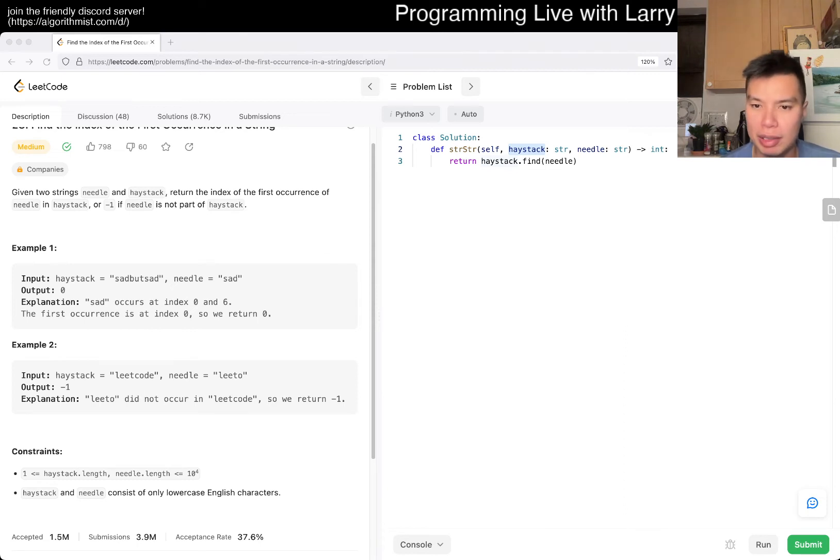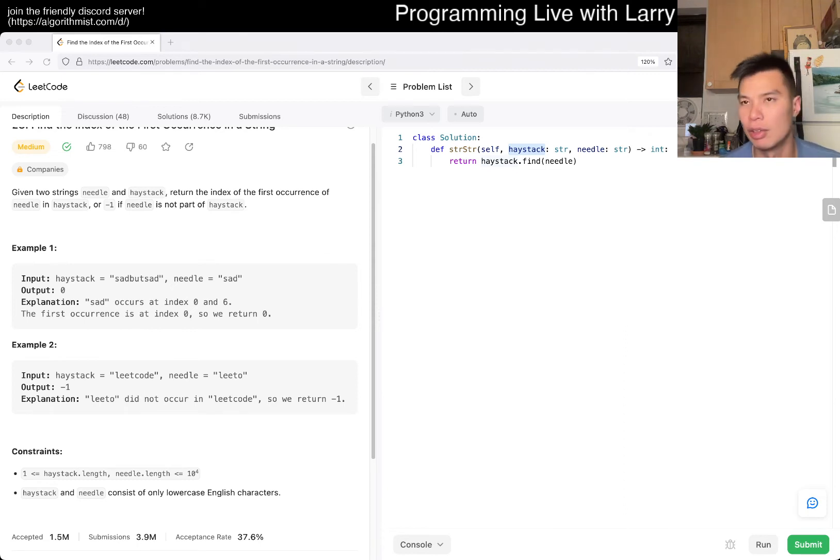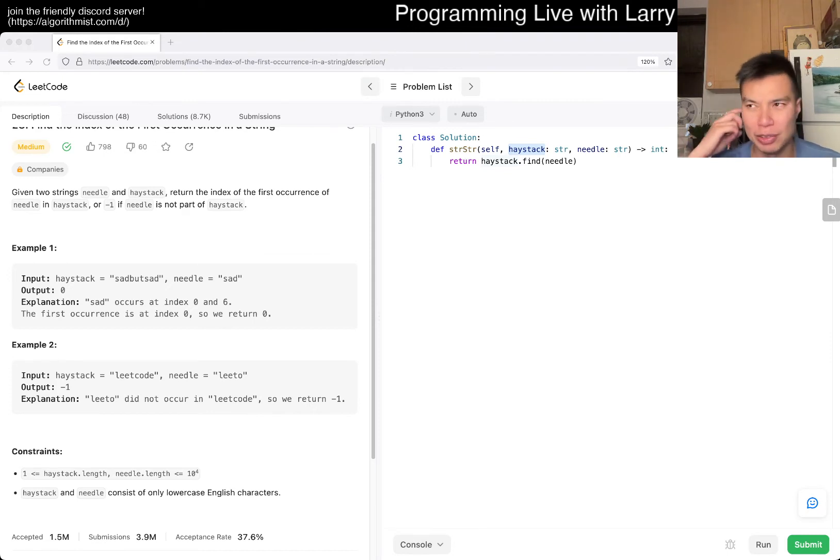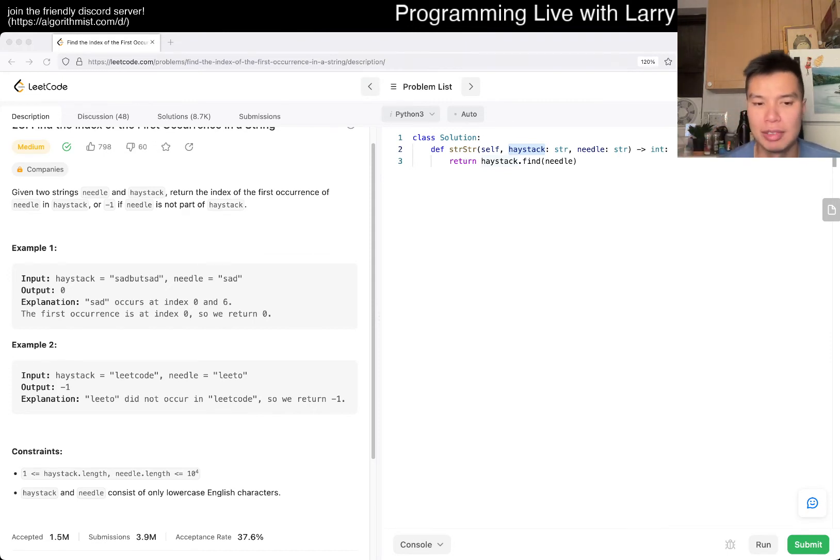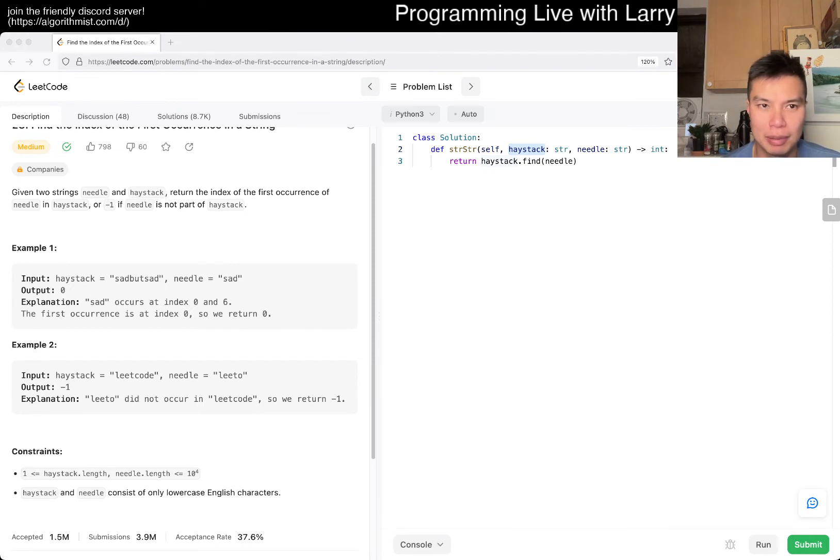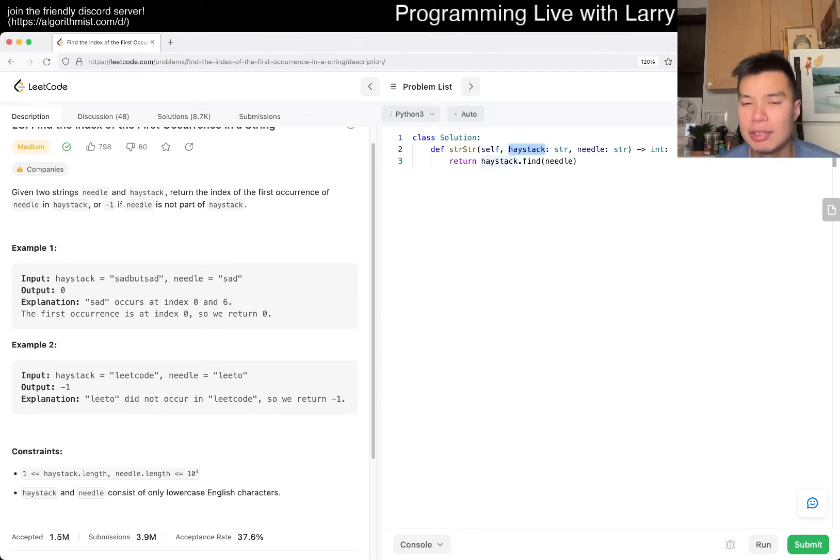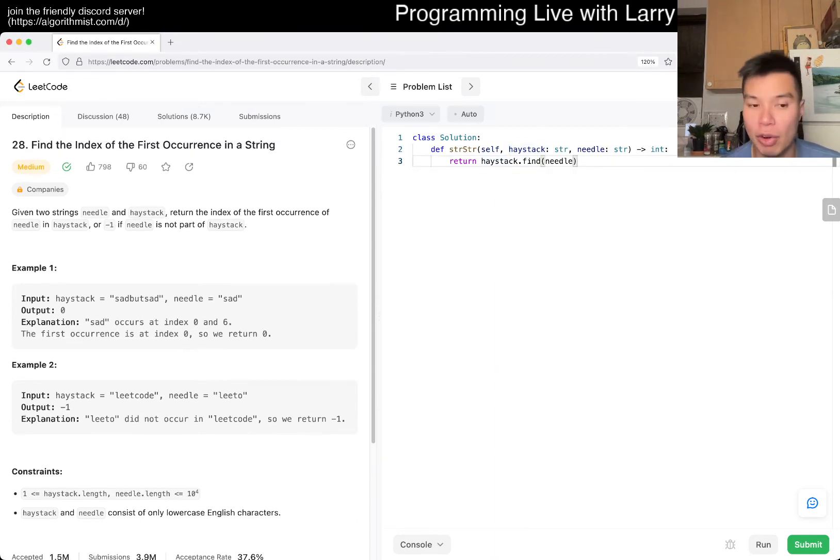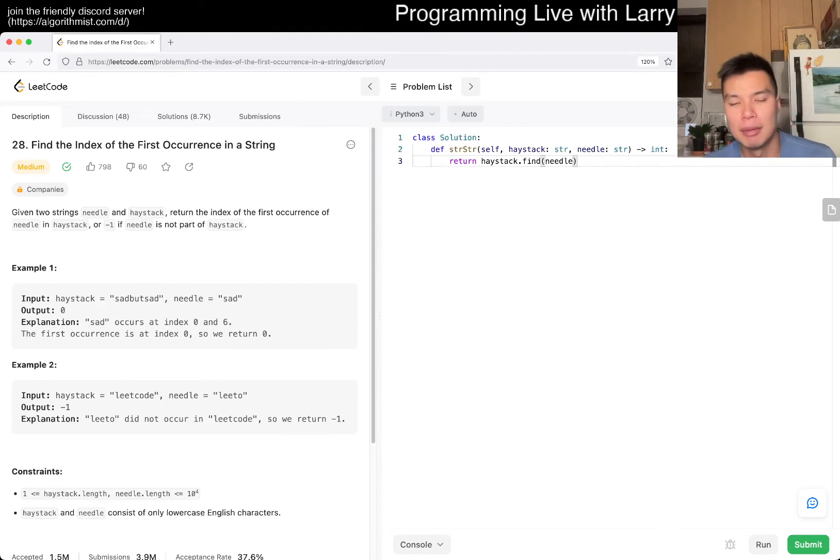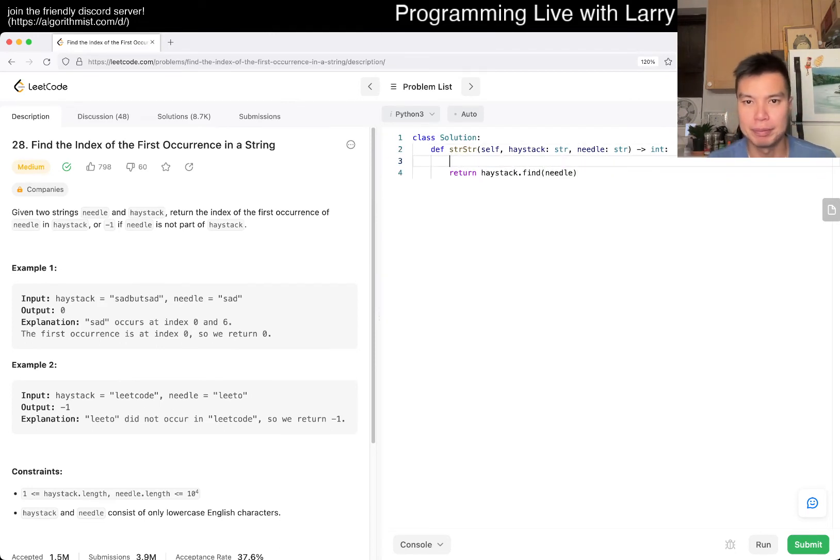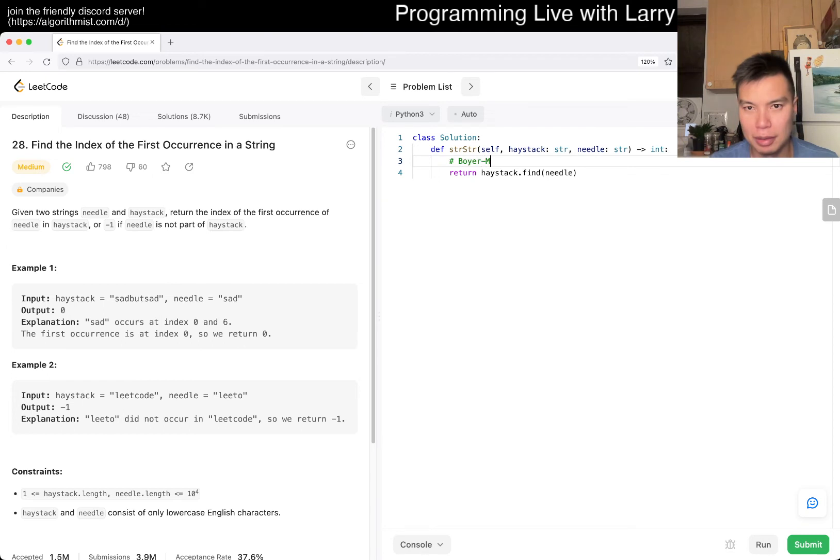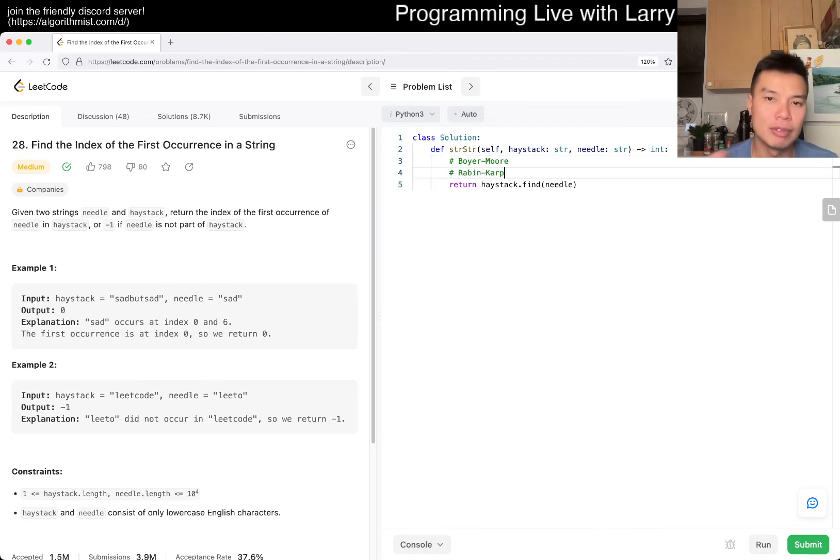There are a couple of them. Boyer-Moore is one of the ones. There's also Rolling Hash or Rabin-Karp. There's also, like, which one is the one? The failure function. Is that Boyer-Moore? Maybe that is Boyer-Moore. Anyway, so there are a couple of techniques that you should learn there. And I'm kind of being lazy here.